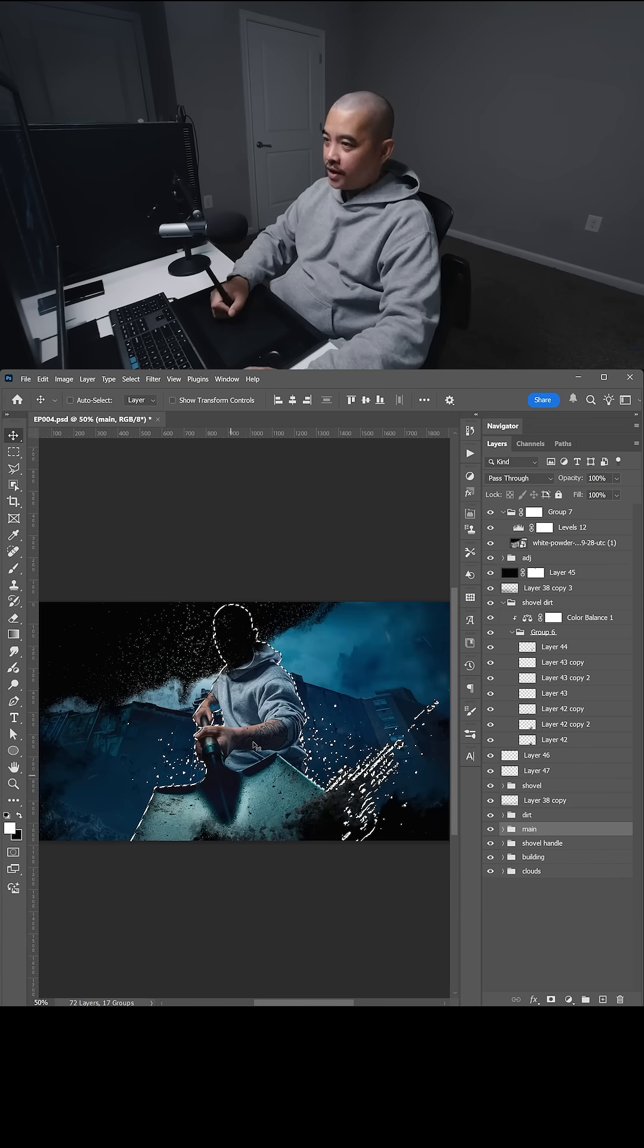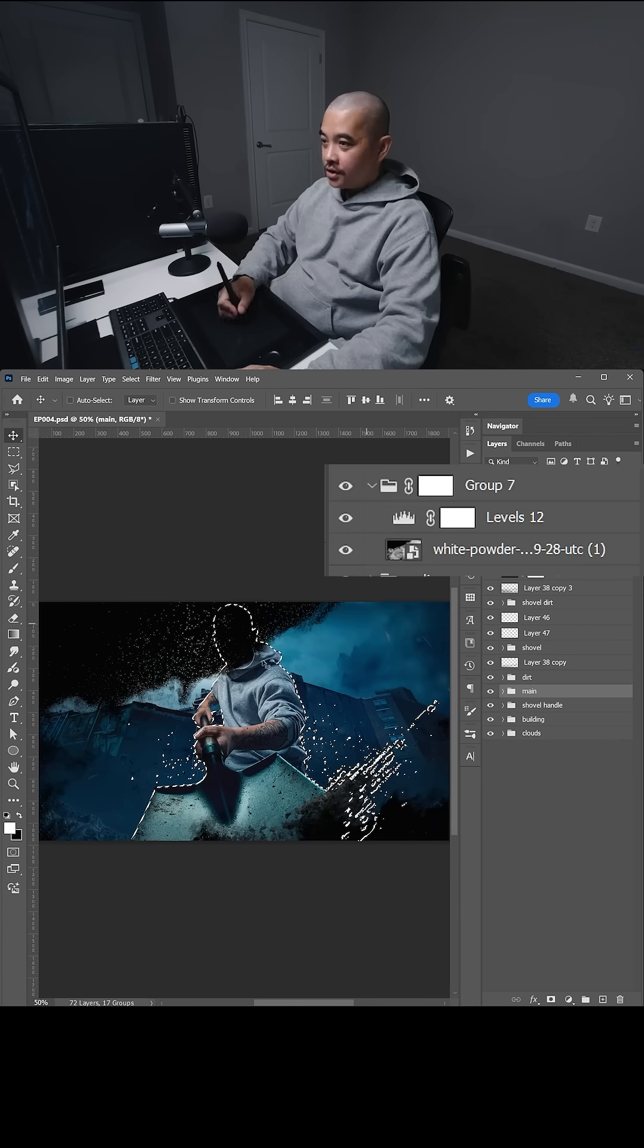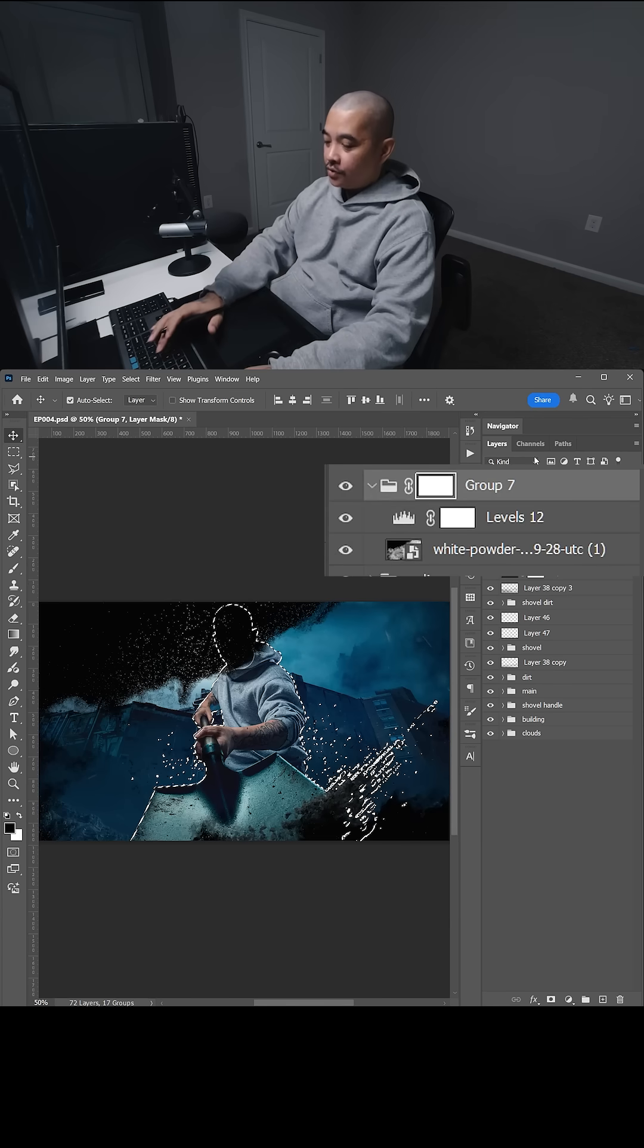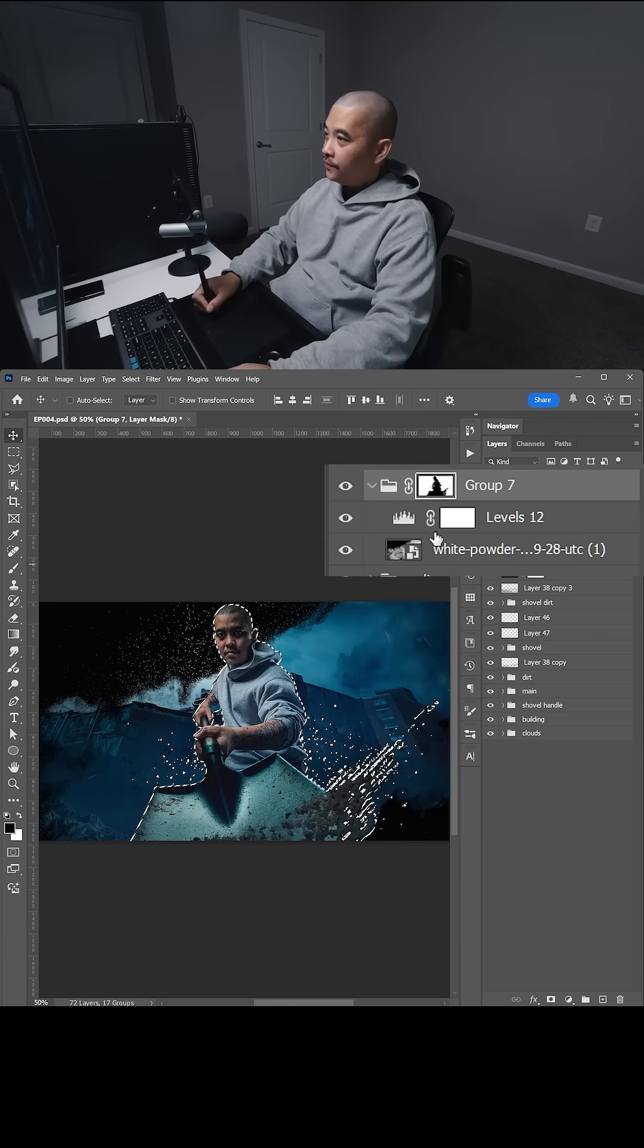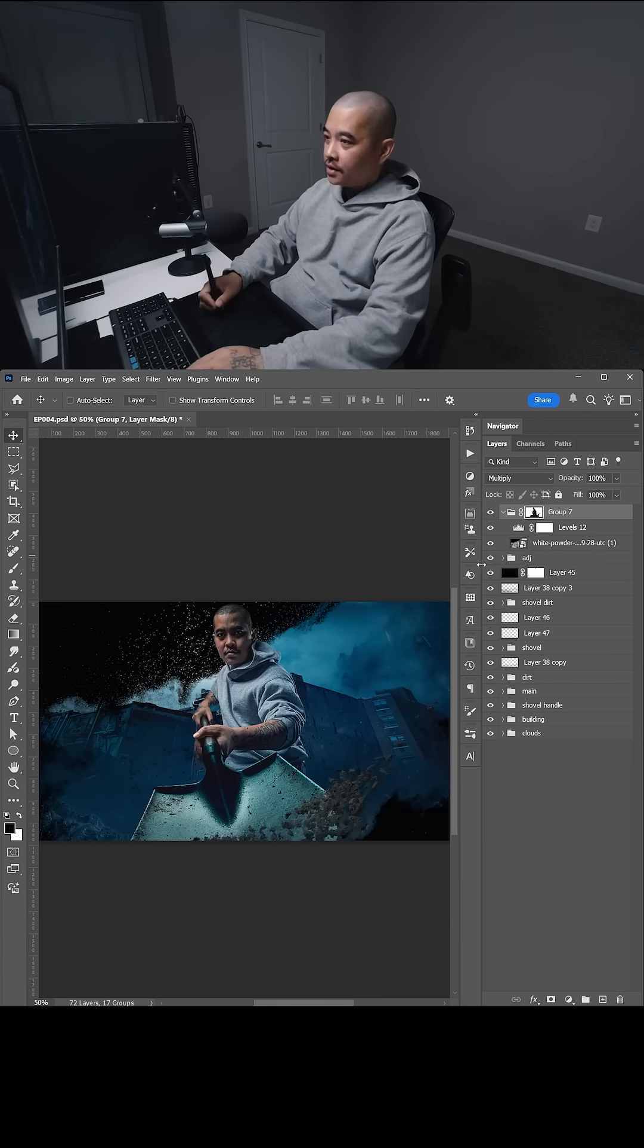So once you have your main image, the shovel and the dirt, let's go to our dust layer, select the mask, we do control I, it will invert the mask, control D, and deselect.